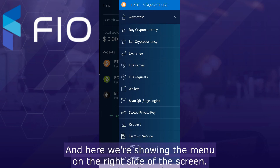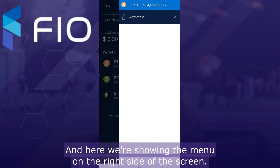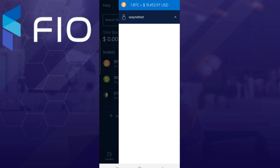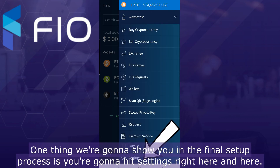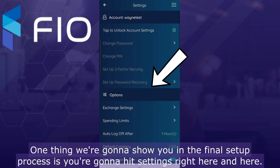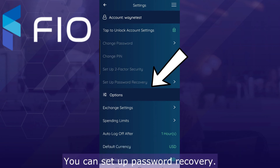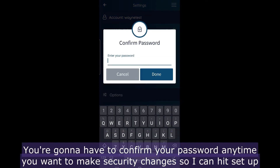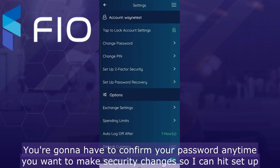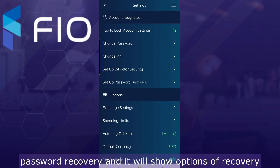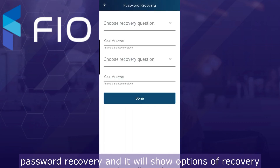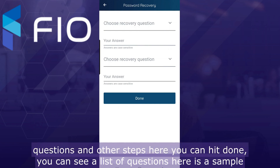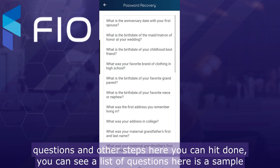Here we're showing the menu on the right side of the screen. One thing we're going to show you in the final setup process is to hit settings right here. Here you can set up password recovery — you're going to have to confirm your password anytime you want to make security changes. So you can hit setup password recovery.